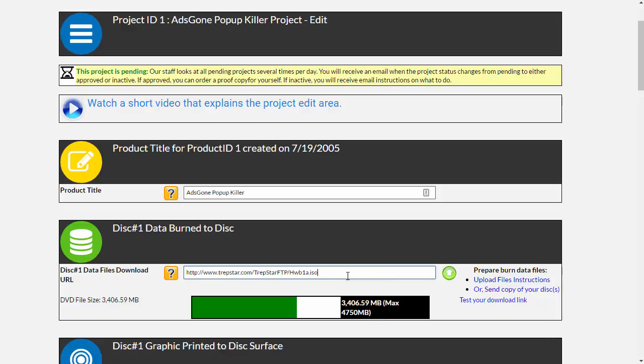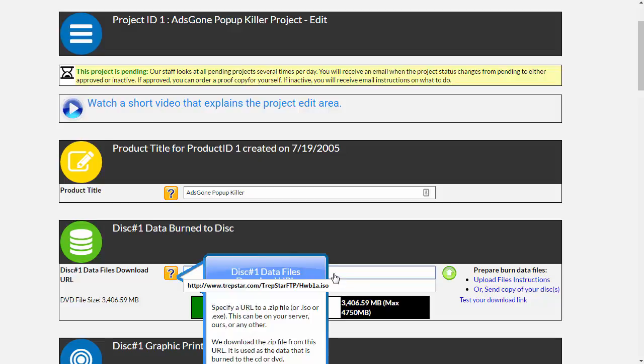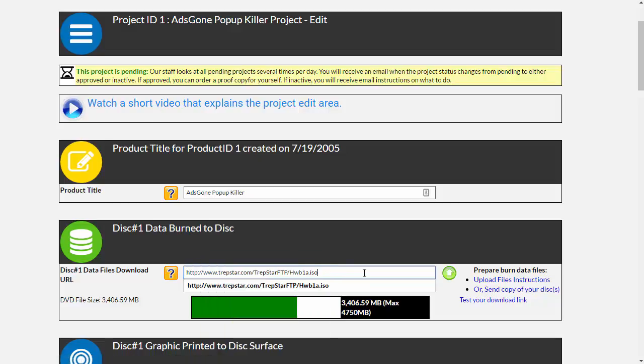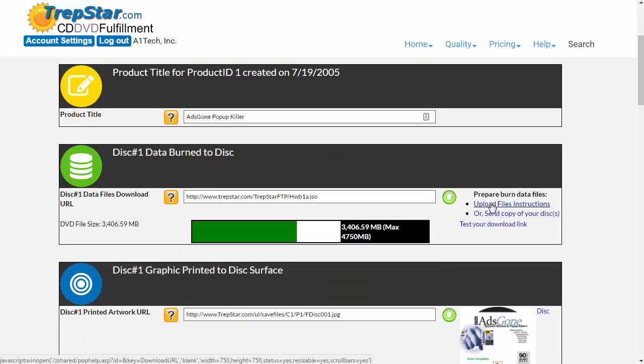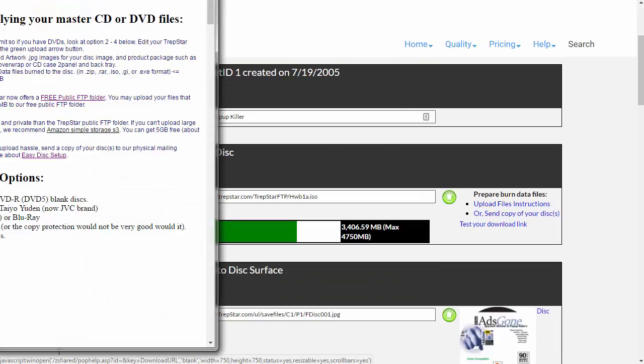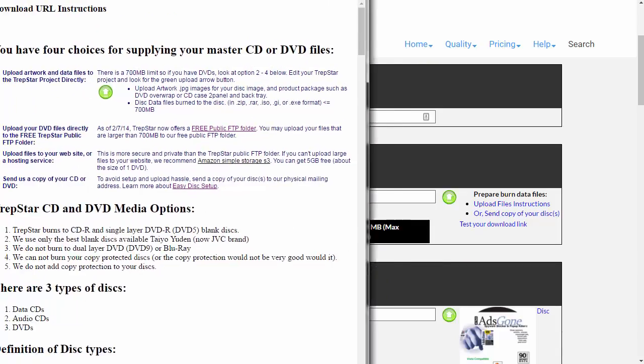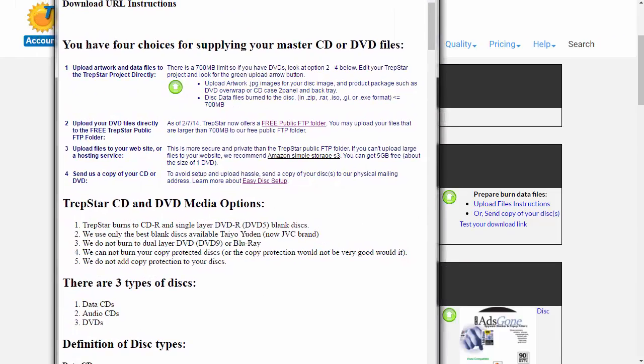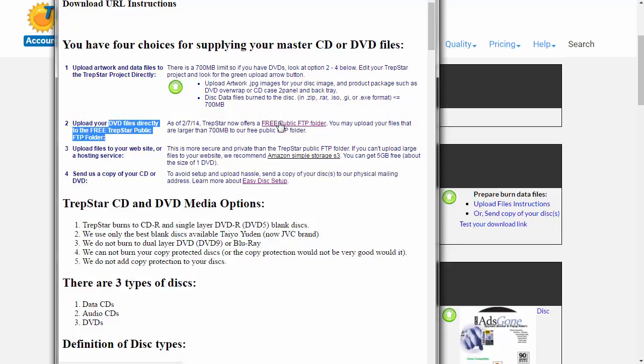We're going to go into creating an ISO image file from your DVD. You can upload your ISO file or your zip file to the TrapStar free public folder. You would click here to look at the upload instructions, and you'll notice you can upload directly to our free folder. This is how you can find out more information. You can also use Amazon S3.